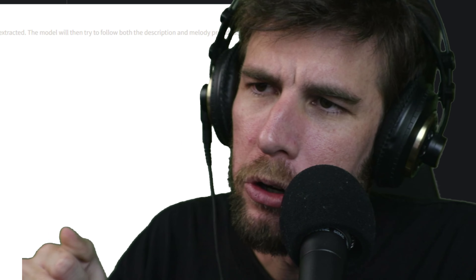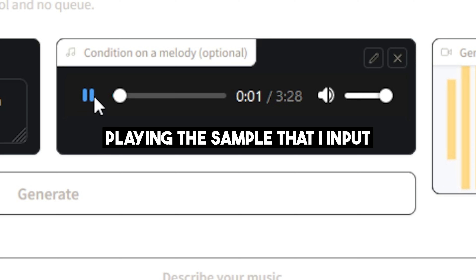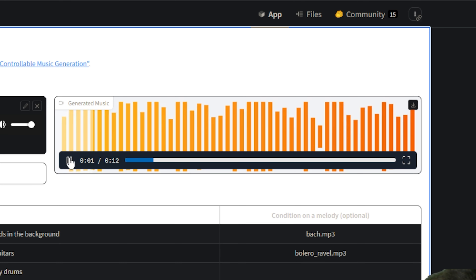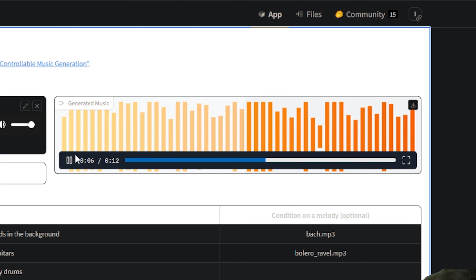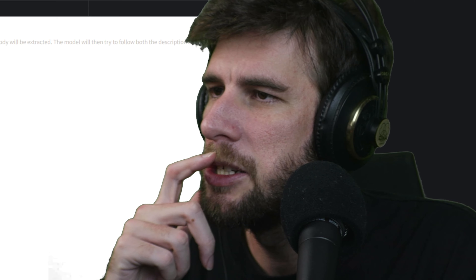Now I'm going to start dragging in some samples. I'm going to use a Gokami sample or something: 'harmonic trap beat with hard-hitting 808 bass with room for a rapper to rap.' I'm just going to start throwing in random prompts, keep it on its toes. I feel like the demo they showed of this was way more impressive than what I'm actually experiencing right now.